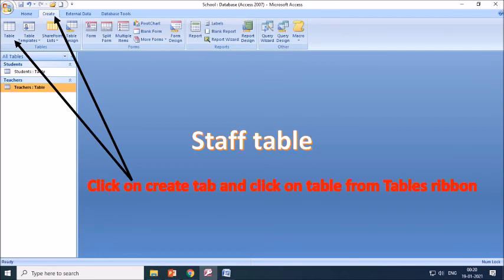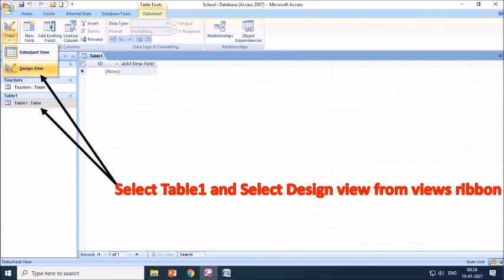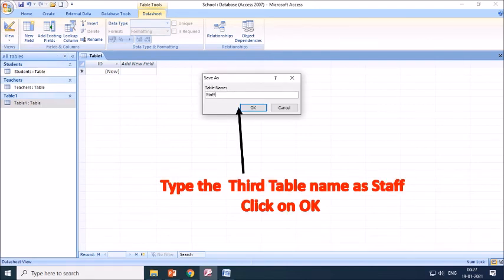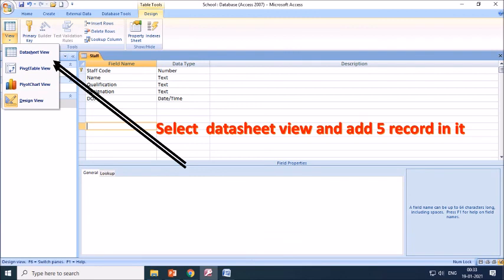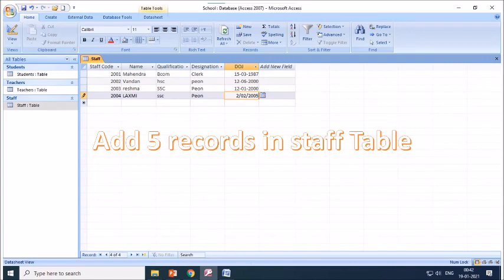Now we are creating the third table — the staff table. Click on Create and select Table from the Tables ribbon. Click on Table 1 and select Design View from the Views ribbon. Type the third table name as 'staff' and click OK. The third table will be created. Type all field names and select data types as shown in the staff table. Click on the Office button or File tab to select the Save option. Select Datasheet View to enter records in the staff table. Add 5 records in the staff table.